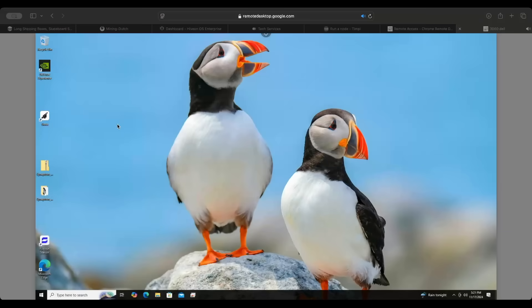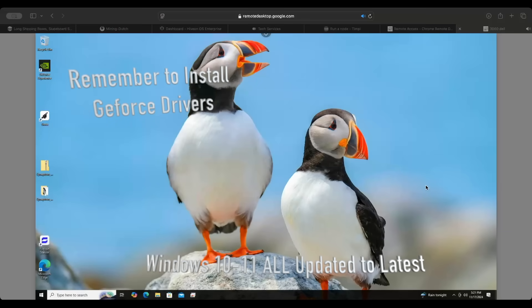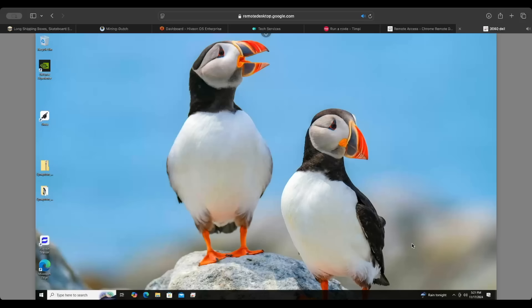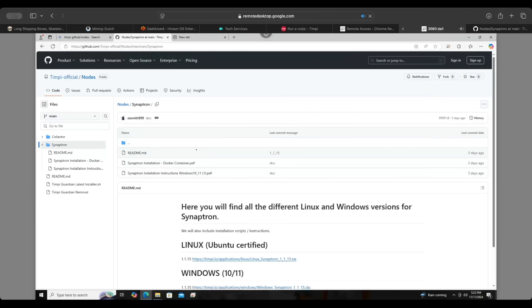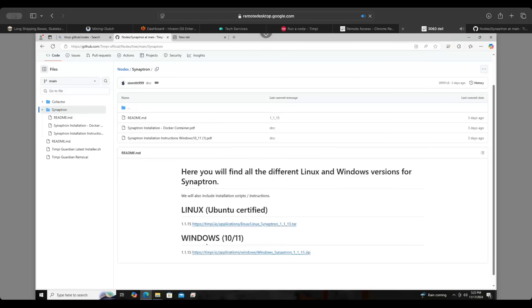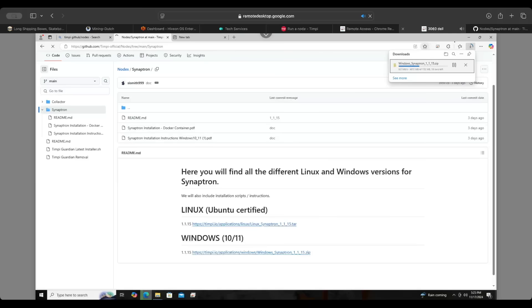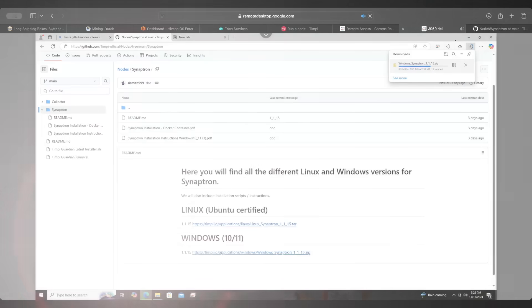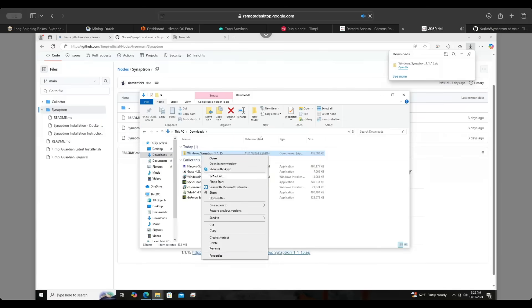Let's head over to the computer and install the Tempe node. I'm using my MacBook and Chrome Remote Desktop to connect to my workstation. The first thing we need to do is go to their GitHub page and download the software — all links will be in the description below. We're at the official Tempe GitHub page and you can see there are two versions: Linux and Windows. We'll click on the Windows version to download it, and then extract it to our downloads folder.